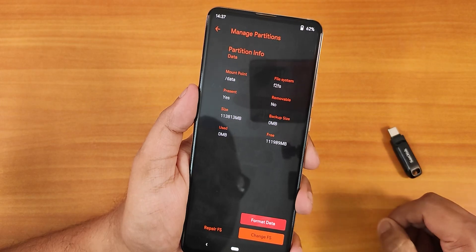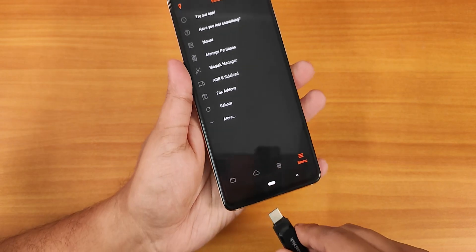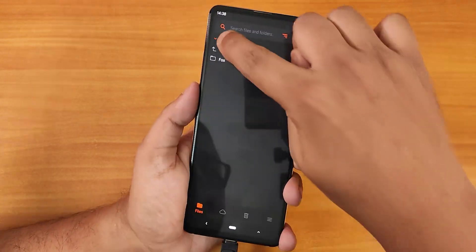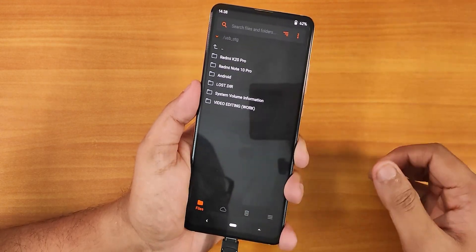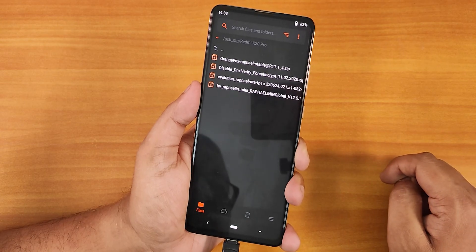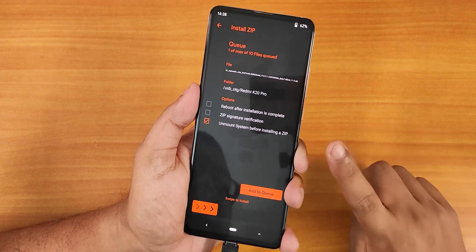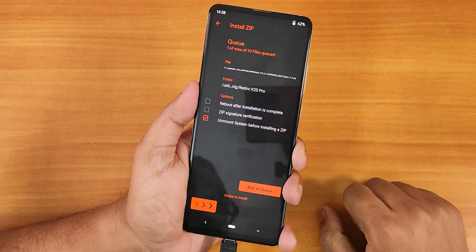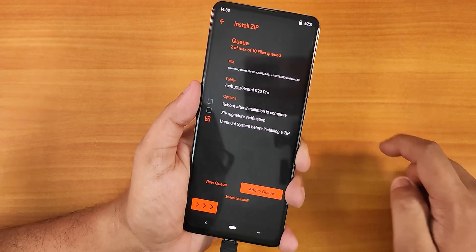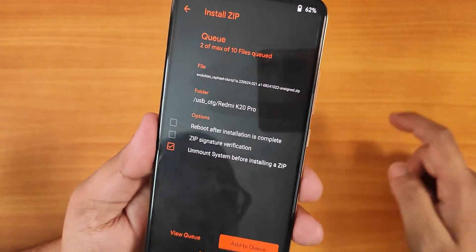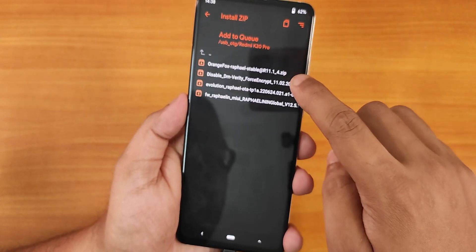Connect the OTG drive. Going into USB Storage, all my files show up. First, I'm going to select the firmware — that's the 12.5.1 MIUI firmware, a 99 MB file available in the description — and add it to the queue. Then I'll select the latest Evolution X build, which is the 24th August 2022 build, and add that to the queue as well.